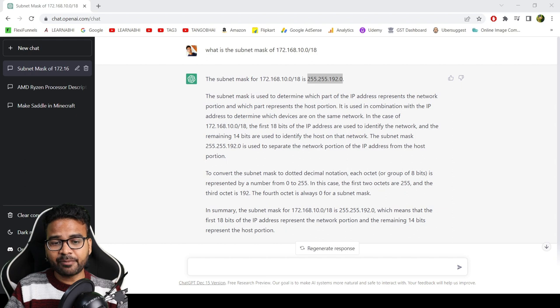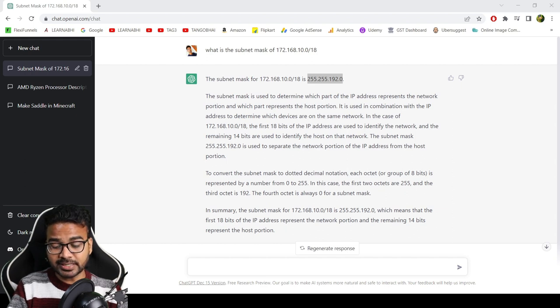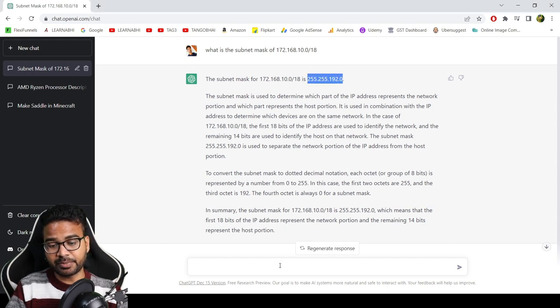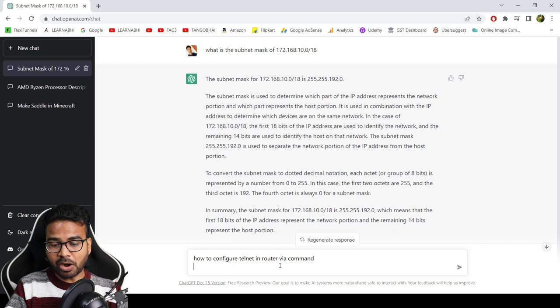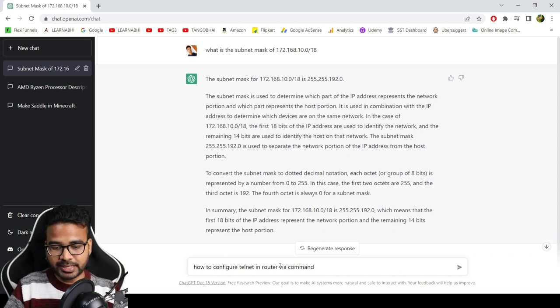By the way, let's ask some different questions. The next question I am going to ask is about some networking commands. For example, how to configure Telnet in router via command. Let's see.